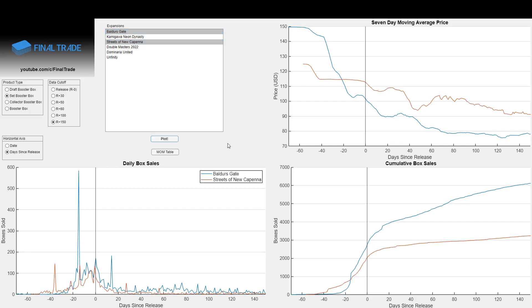Well, wow, way below. So it did much worse, even though it was a standard set. You'd think people would buy it for that reason to some extent. But even being such a hated set, Baldur's Gate outsold it by a huge margin.